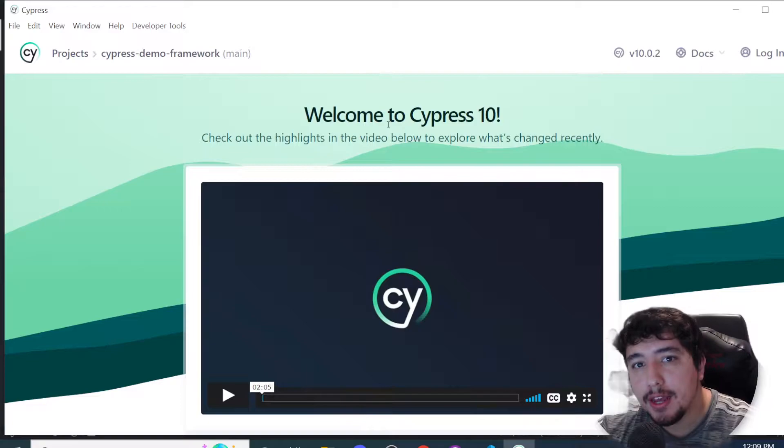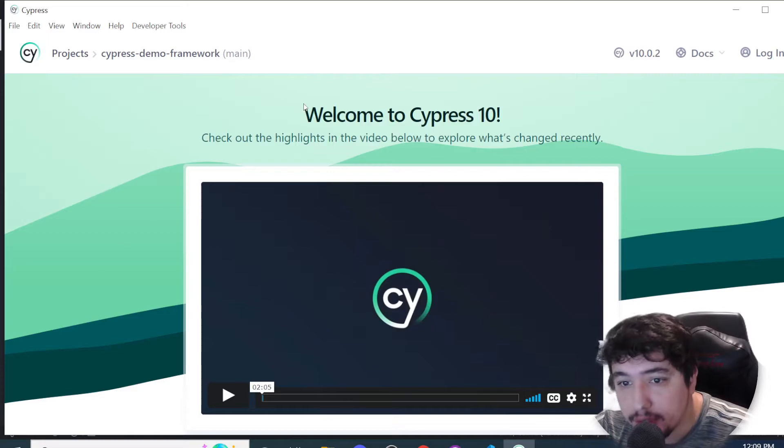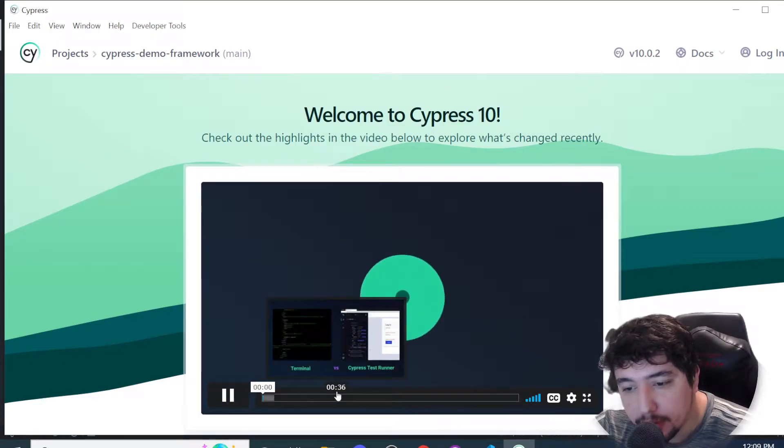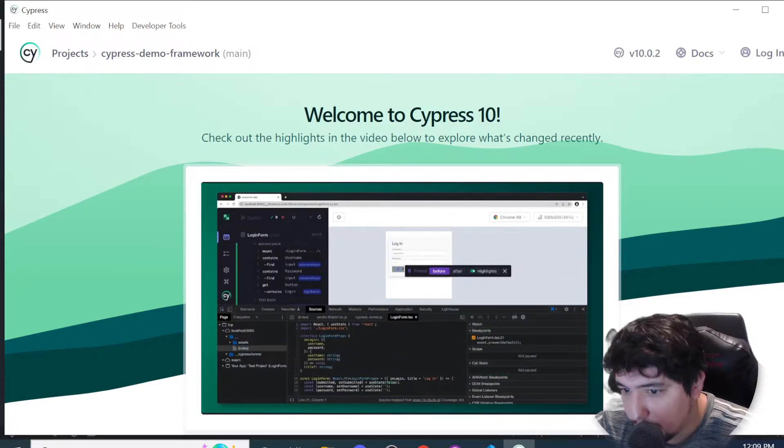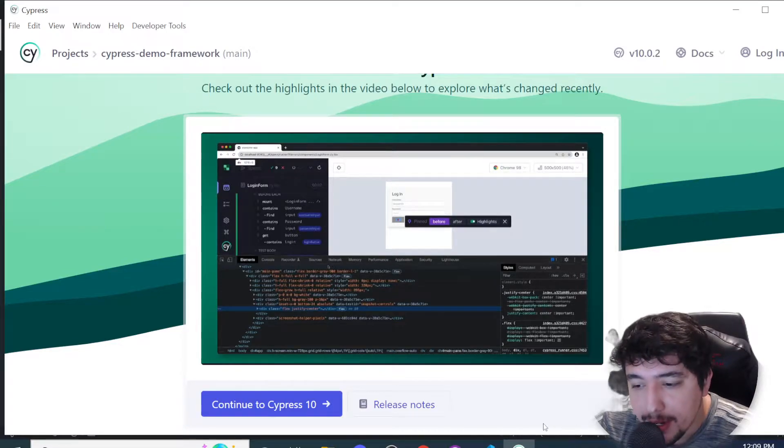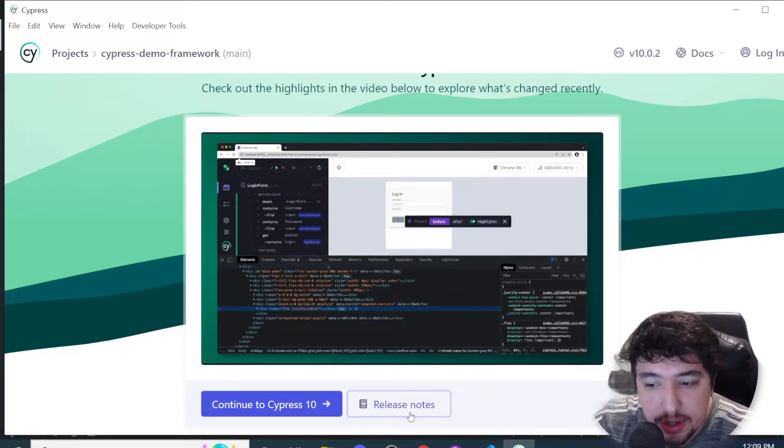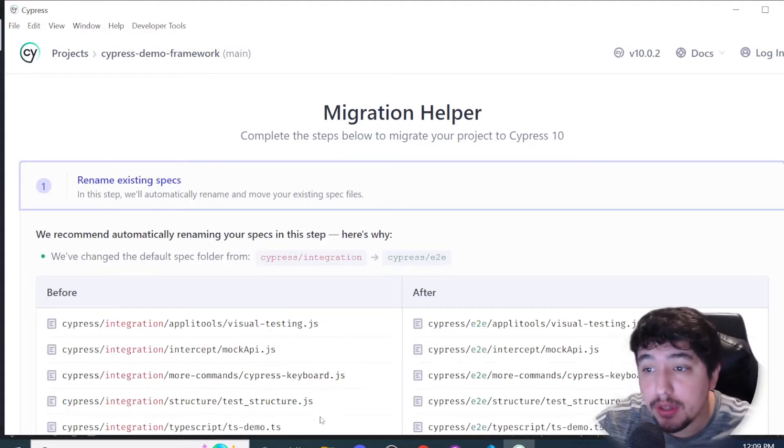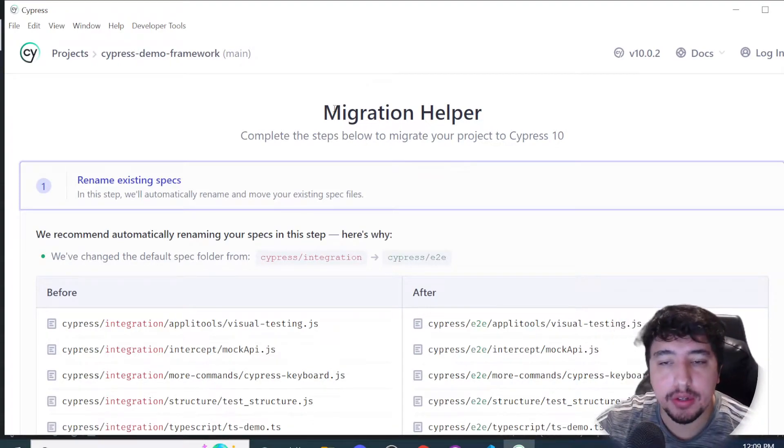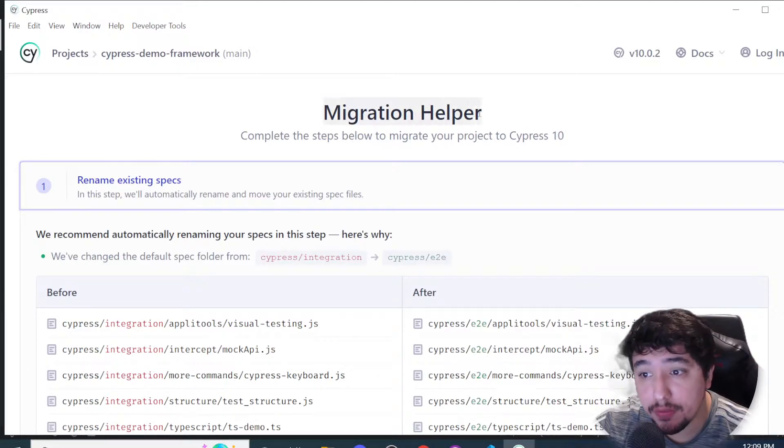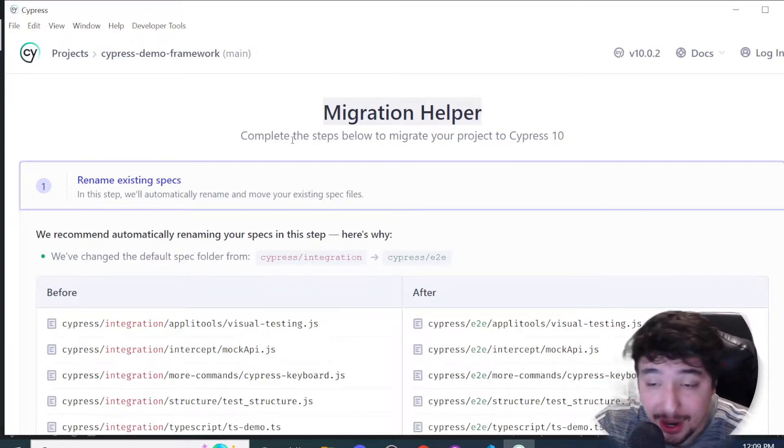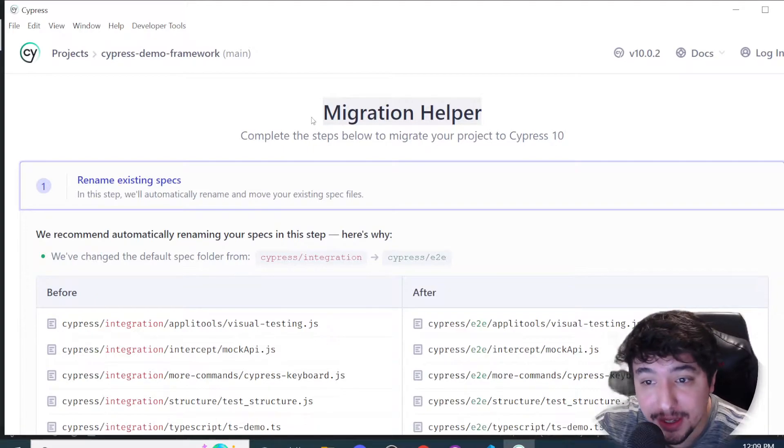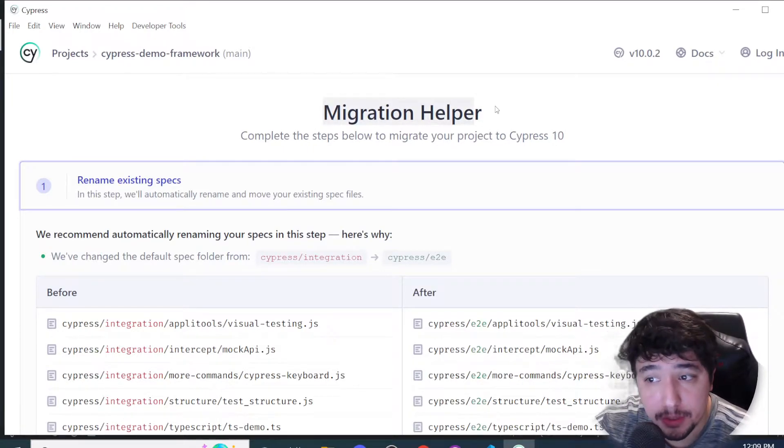Instead of having End-to-End and Component Testing options, it's telling us: Welcome to Cypress 10. We can check the highlights in the video. I'll click on Continue to Cypress 10 and we have a migration helper window. I know the Cypress development team has worked a lot on this window, because I saw a tweet where one developer explained they really wanted to thank them for this effort because it's pretty easy.